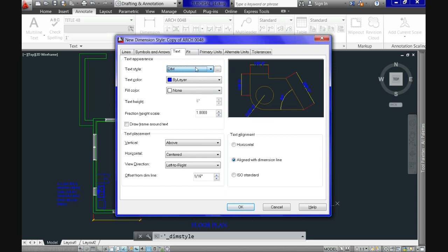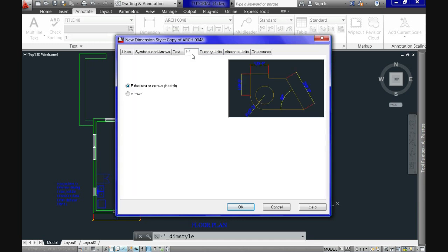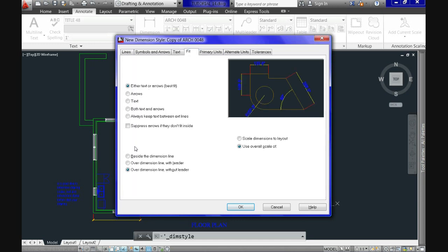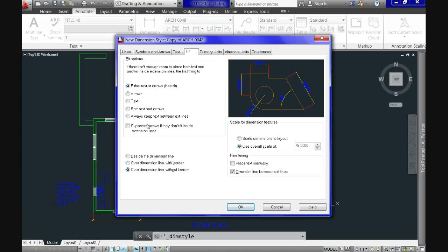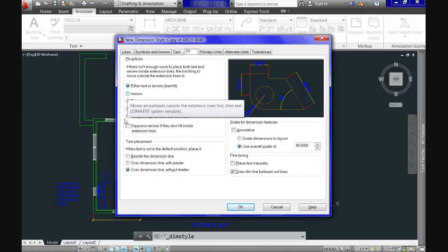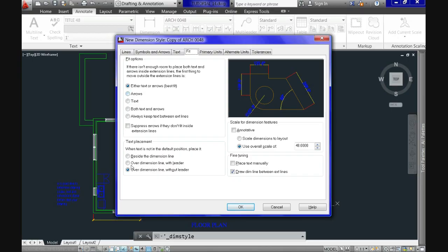On the Fit tab we have options for what happens when there isn't enough room to place the text and dimension properly. Normally you let CAD decide for you, so the first option is the recommended one. Text placement is completely up to you.